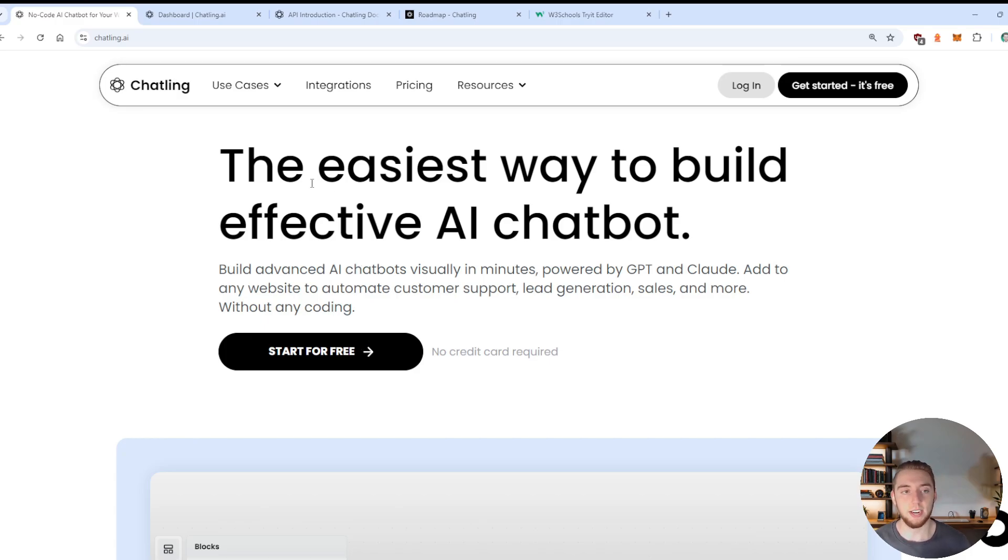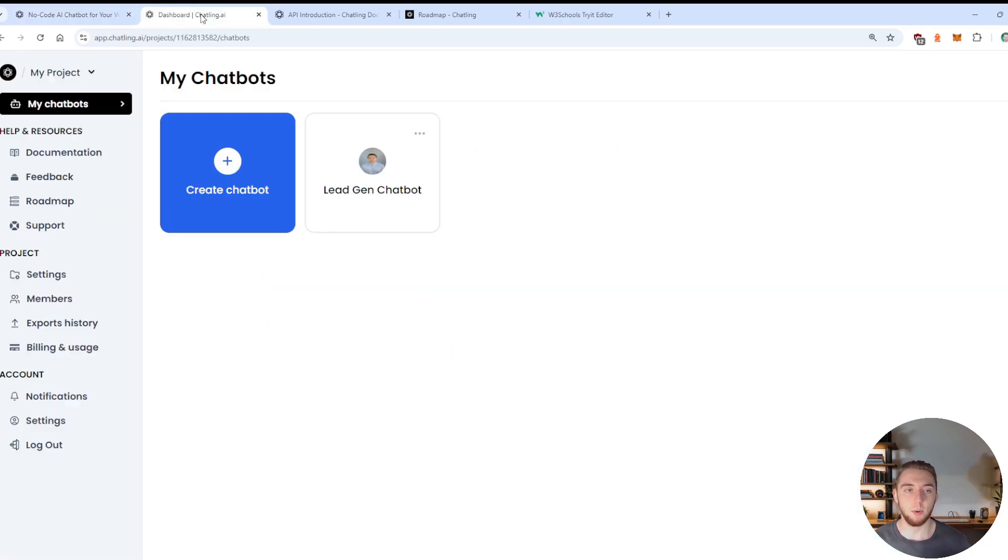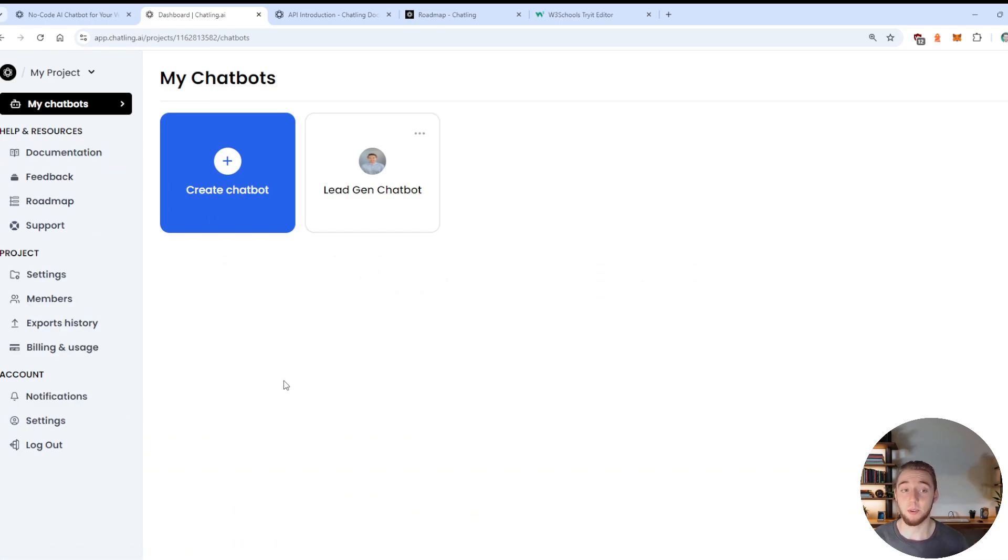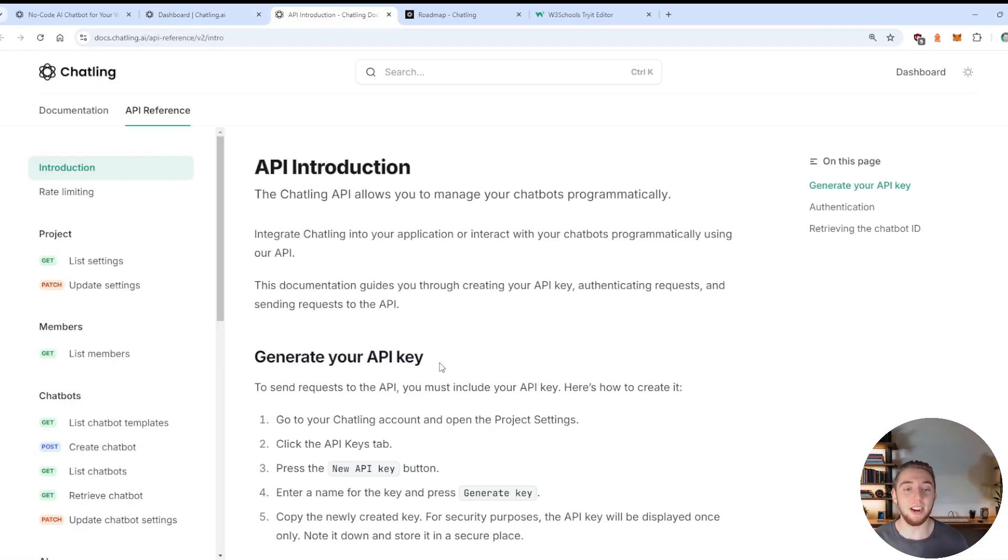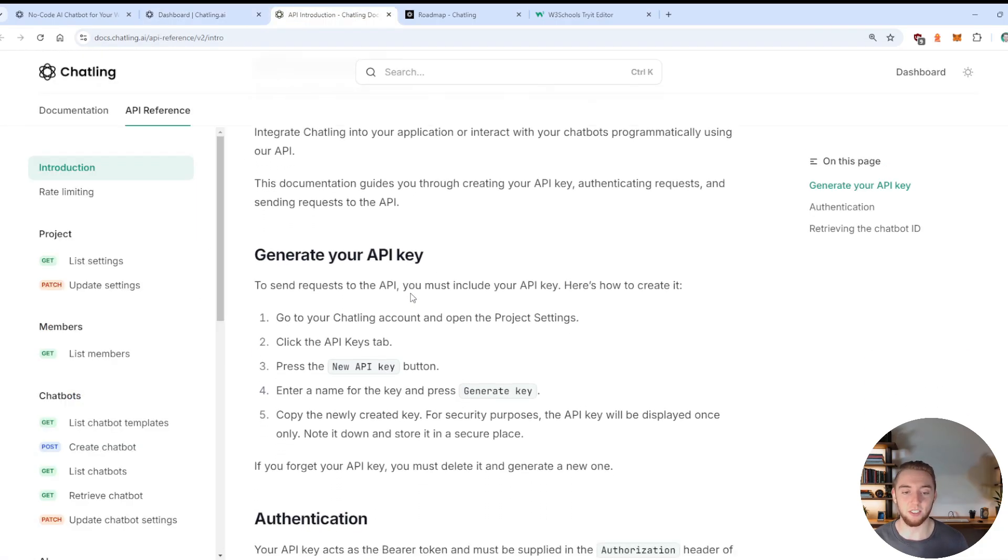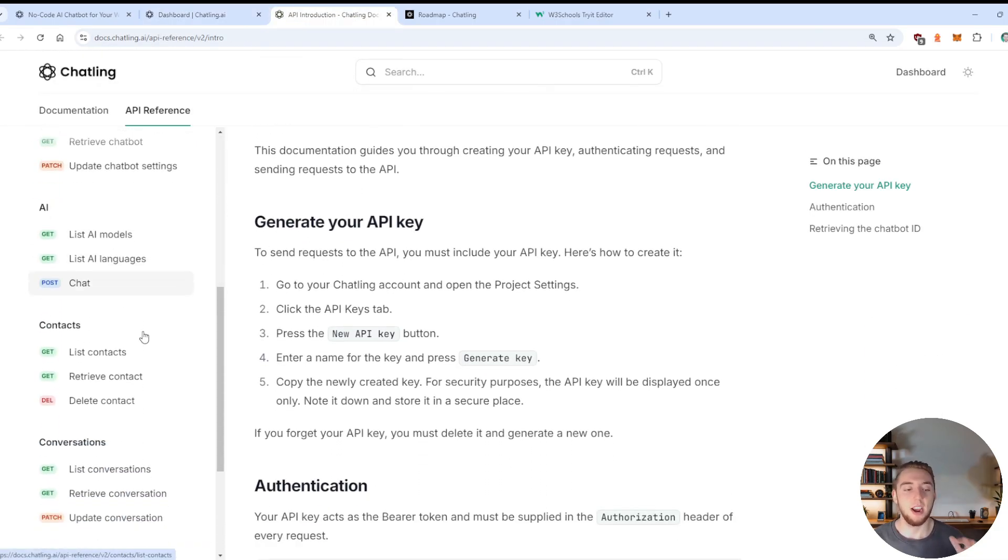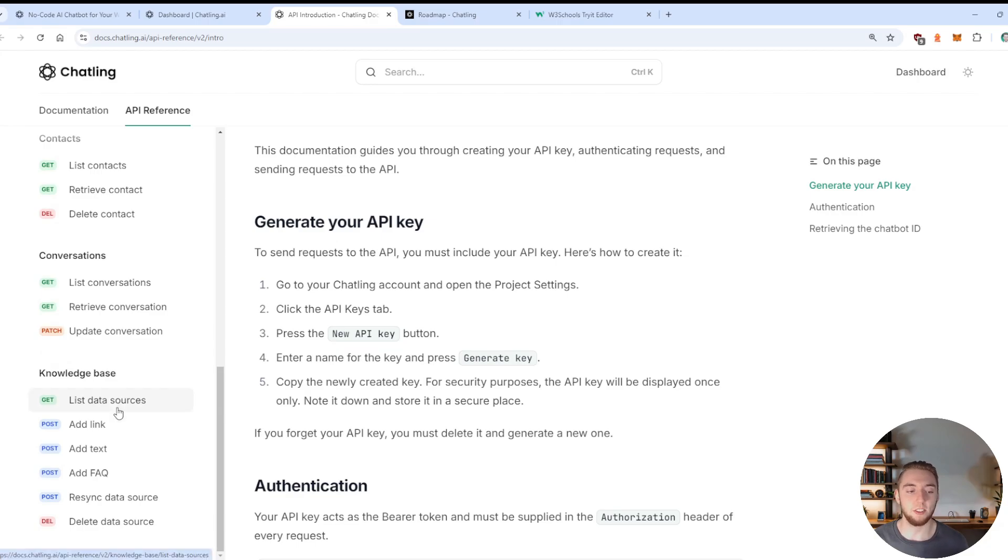So once you are signed in, you're going to be brought to a dashboard that looks like this. They have a lot of resources here on the left-hand side for you. A couple of things I want to call out really quick is they have API documentation. So you can literally manage your agents and your knowledge bases and your conversations and everything through the API.